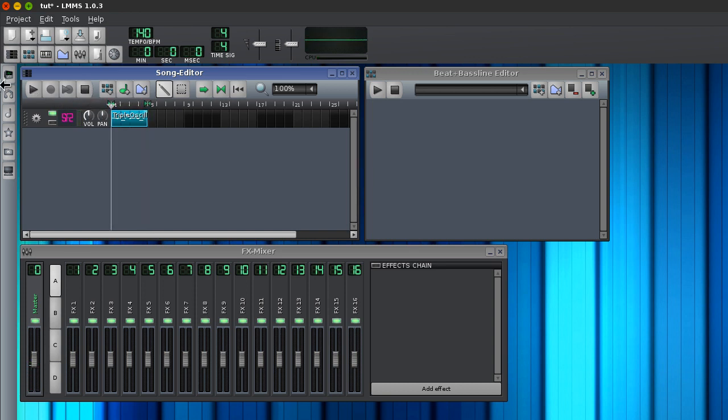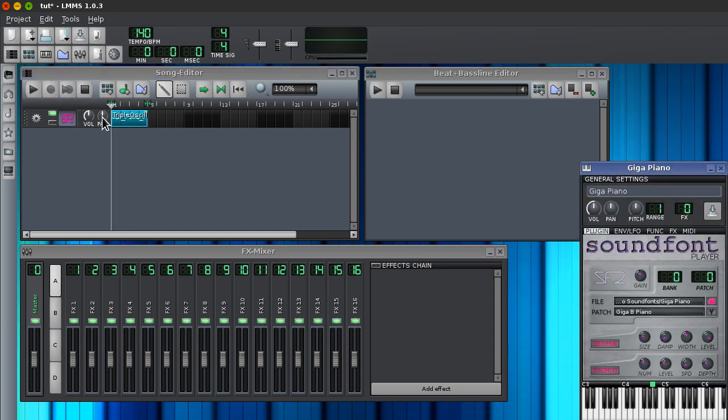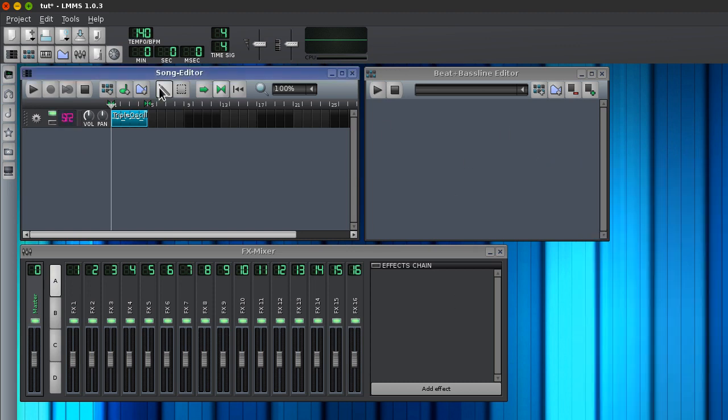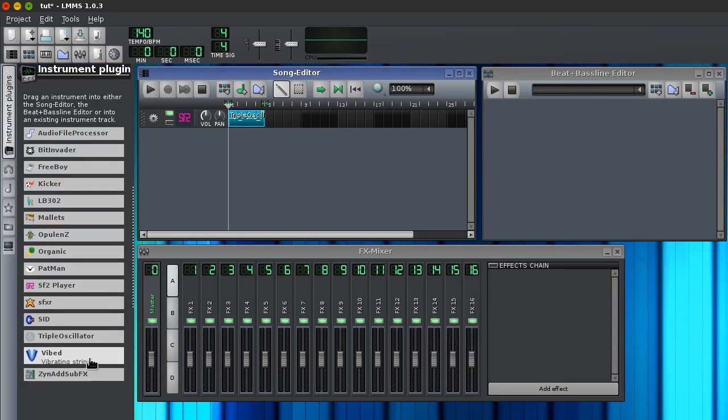So right now I have it set up with a piano sound font. We're not going to be doing anything with that. Let's just show you what the melody sounds like on a piano.